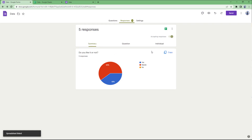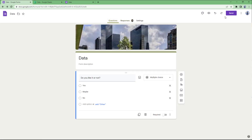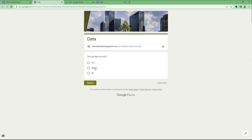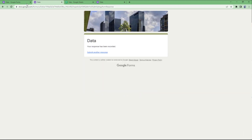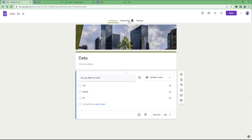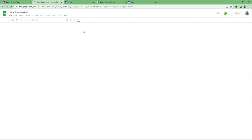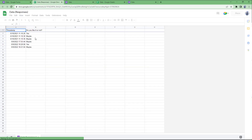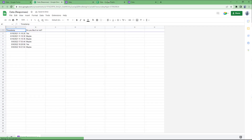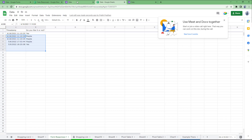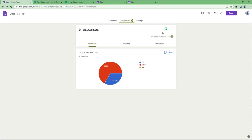If I go to the preview, select maybe, and submit, then go to the responses and click on this sheet, you can see that a new sheet has been created and linked right here. This is the previous sheet, and the new sheet has been created as well.